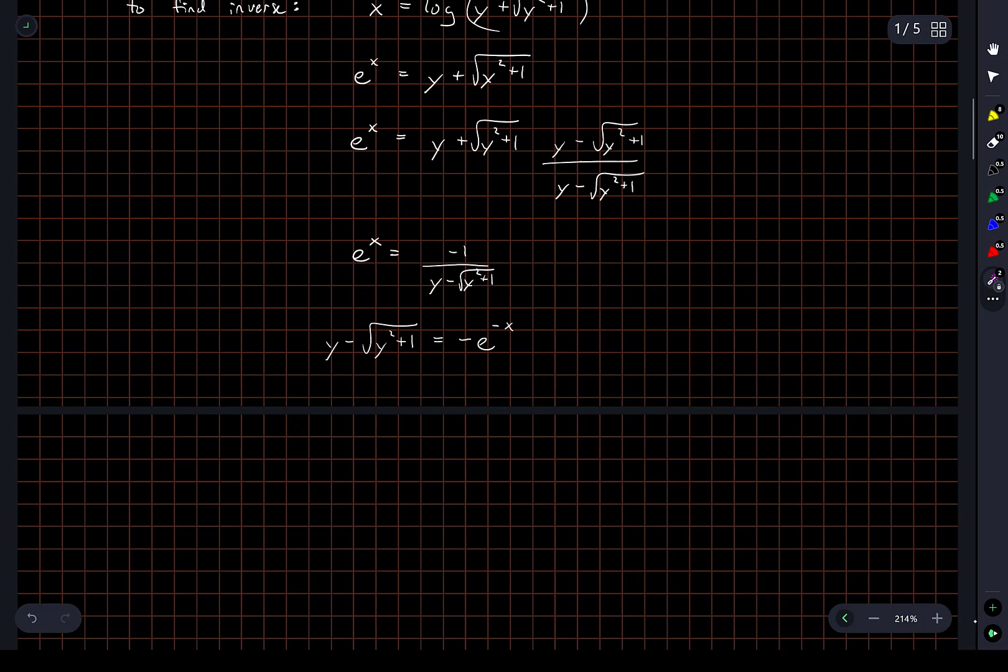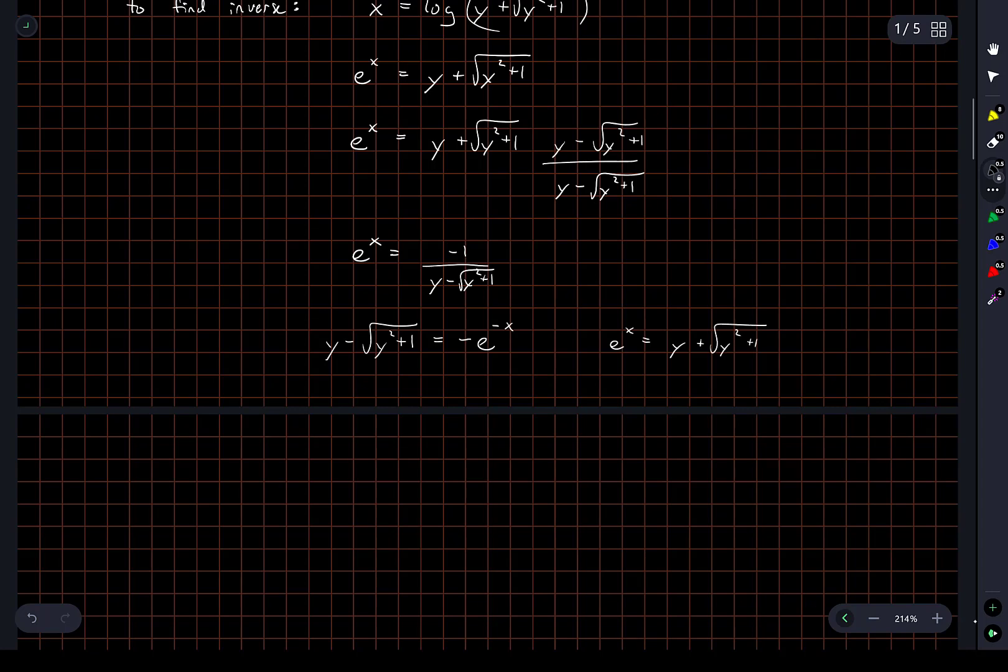And this expression up here I have e to the x is equal to y plus the square root of y squared plus 1.